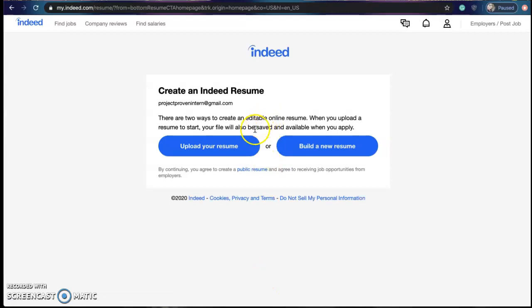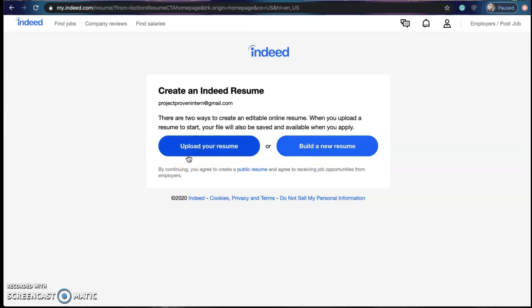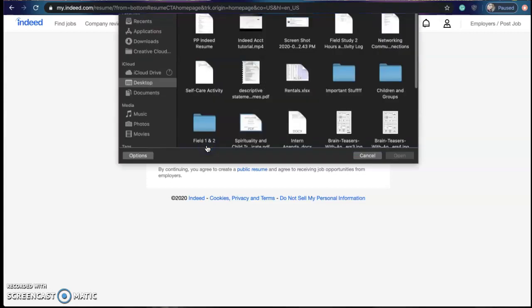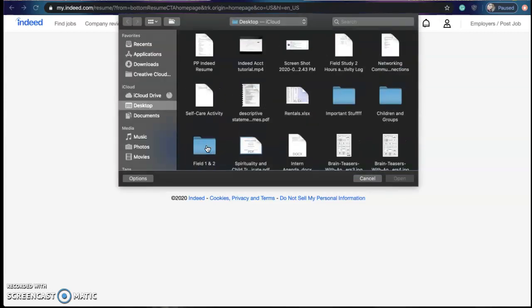Once you click on that it will give you two options. You can upload a resume or build a new resume on their website. Now I recommend uploading the resume that you have made with Project Proven. So you can go ahead and click upload your own resume.